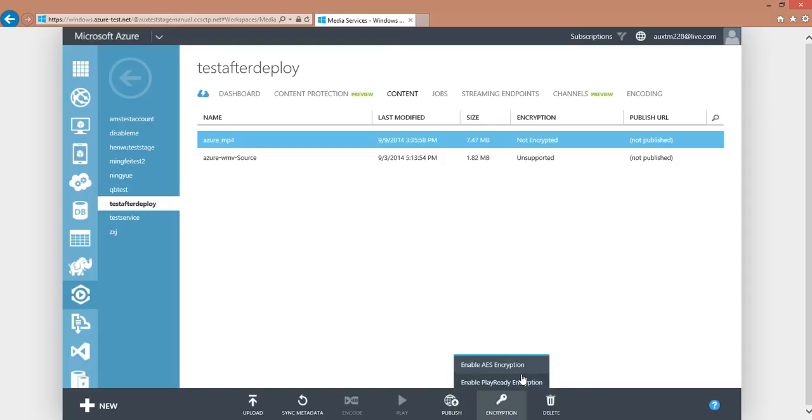The configuration is really simple. By pressing the Encryption button, choose Enable AES encryption at the bottom of the page.